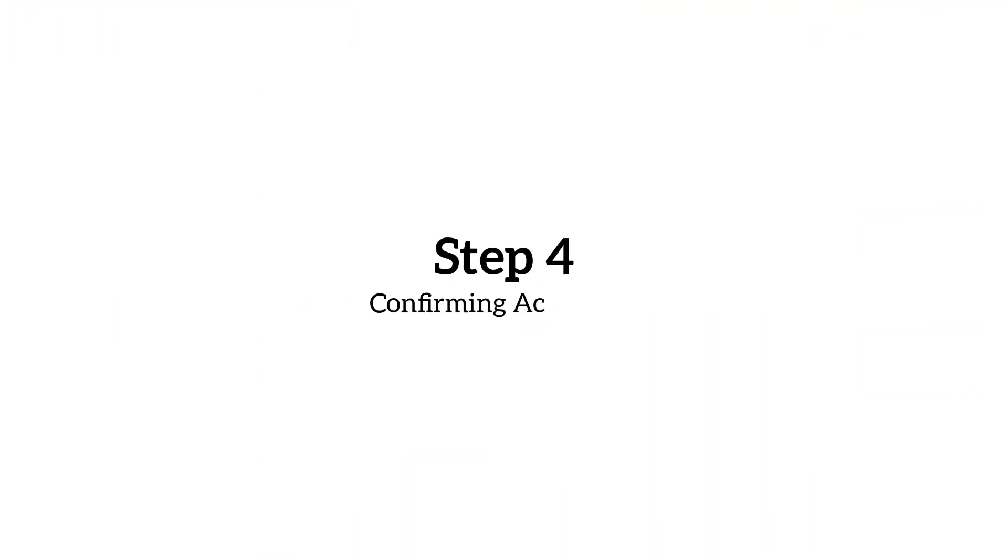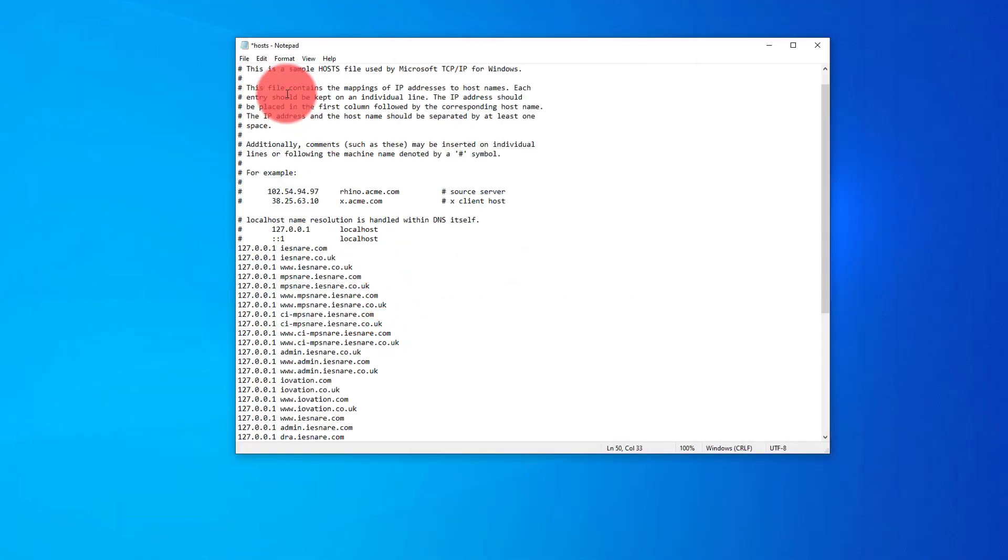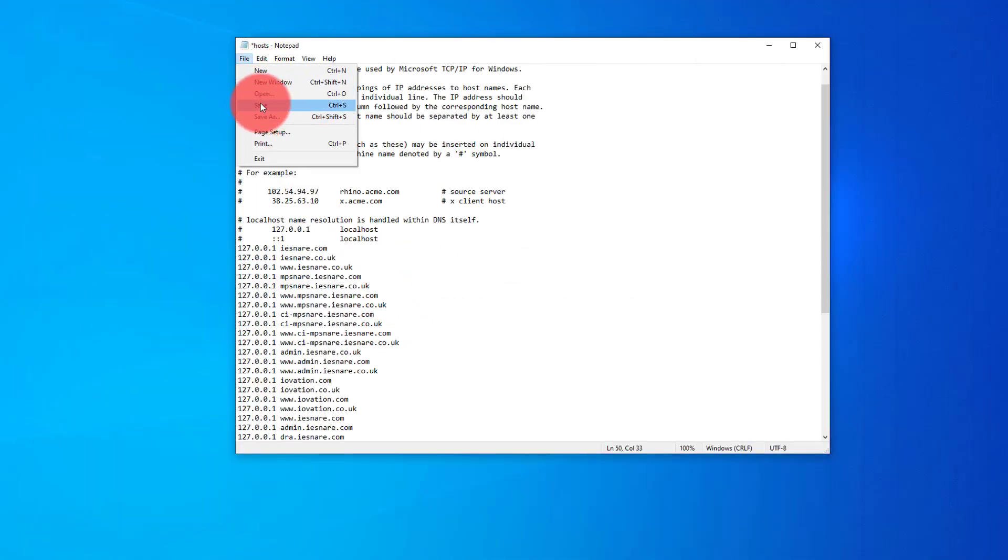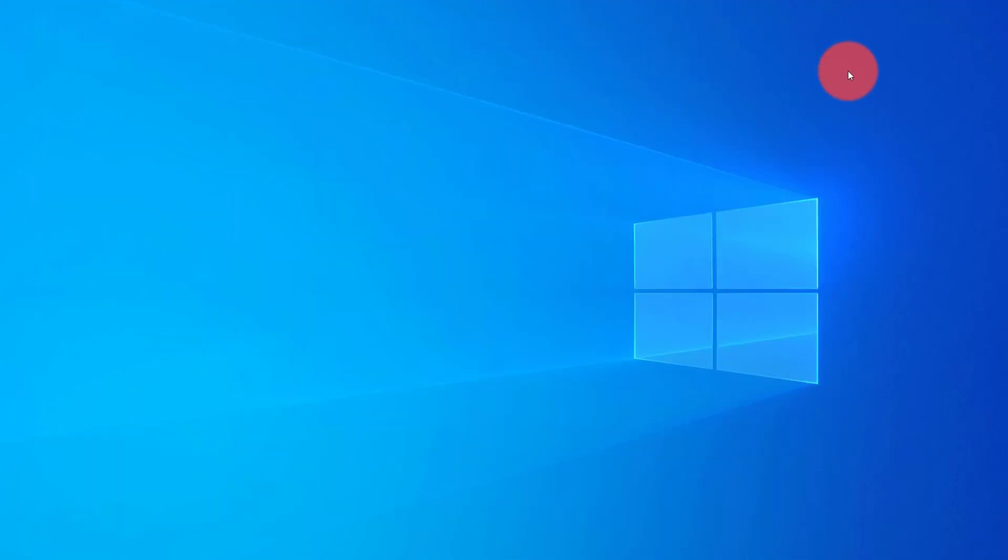Step four, confirming activation. So once we've pasted the information inside the host file there, we're just going to file, save as you would normally and close it down before rebooting your machine. In doing this, it's going to activate all of those commands that we've just put inside our host file. So I'll be back in a second.